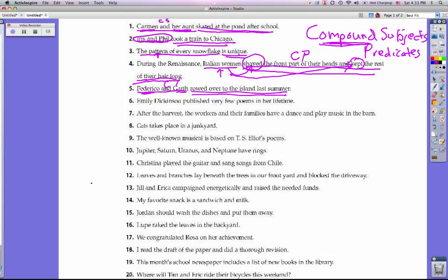Number six: Emily Dickinson published very few poems in her lifetime. Emily Dickinson is the subject. What is she doing? She published very few poems in her lifetime — that's the predicate. There's only one subject and she's only doing one thing: publishing. So this does not have a compound subject or a compound predicate.